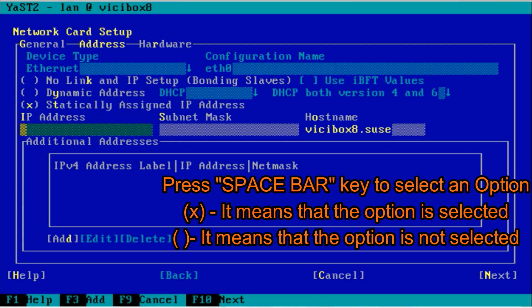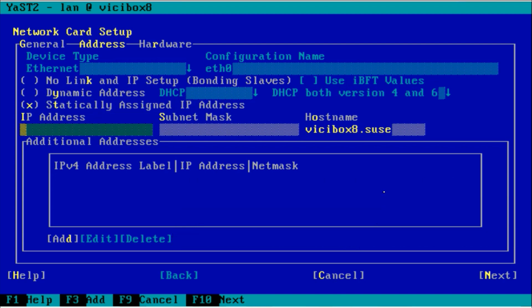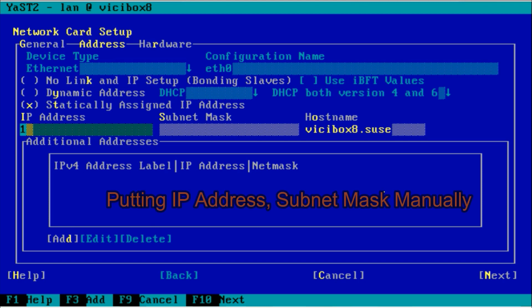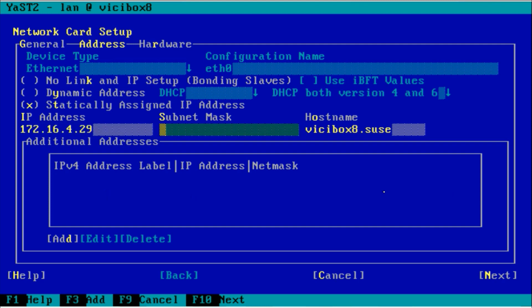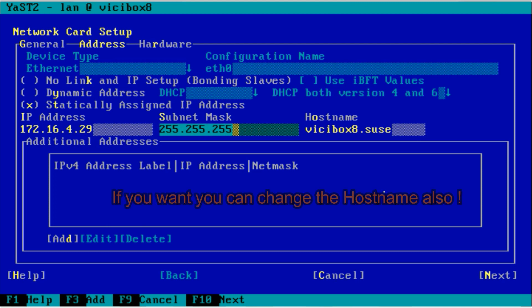After that you have to put the IP address as per your network. I am using the network 172.16.4.0, so I am giving the IP address 172.16.4.29 and the subnet mask as per your network. I am using /24.